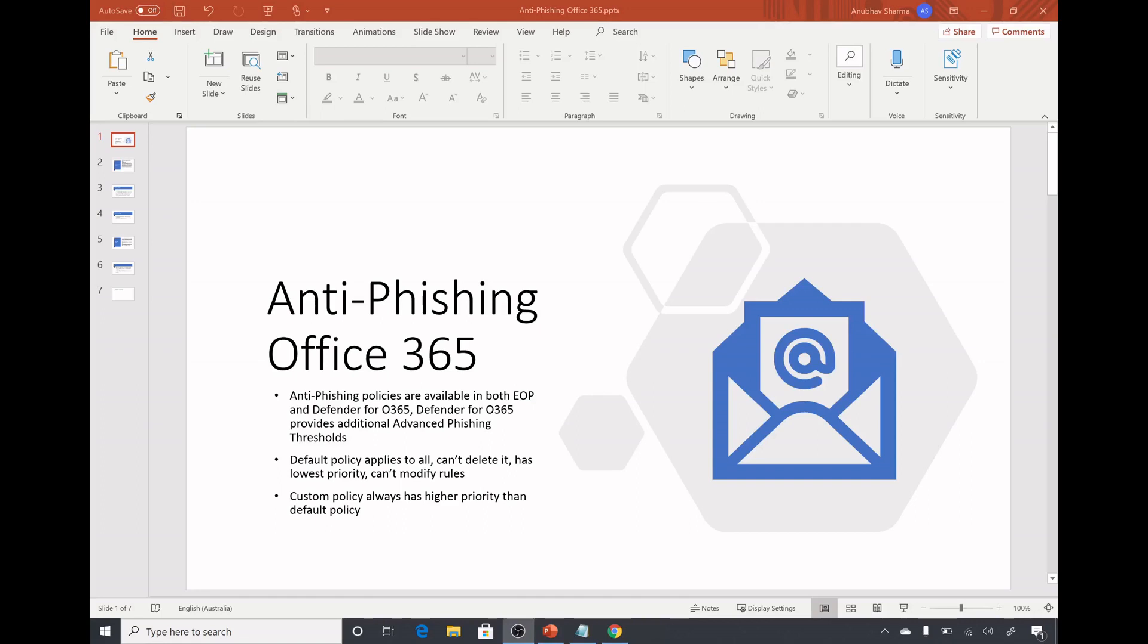Hello everyone, in this video we will do a demo on how to set up anti-phishing policies on Office 365 Defender for Office 365 and see it in action. In my last video we saw capabilities of Defender for Office 365.